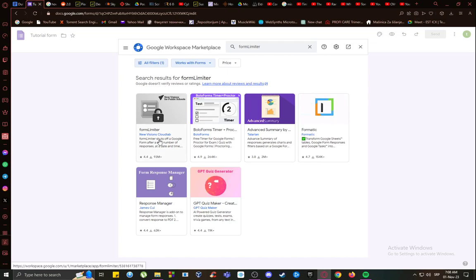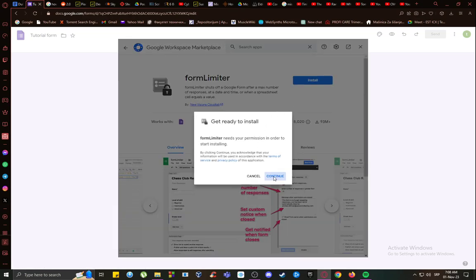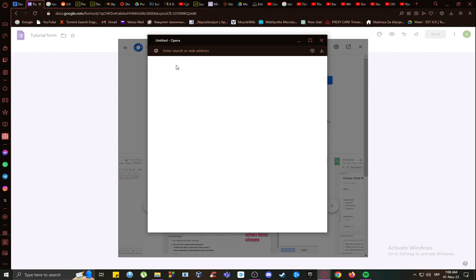Once you're here, this is the form limiter, as you can see. Click on it, click install and continue.